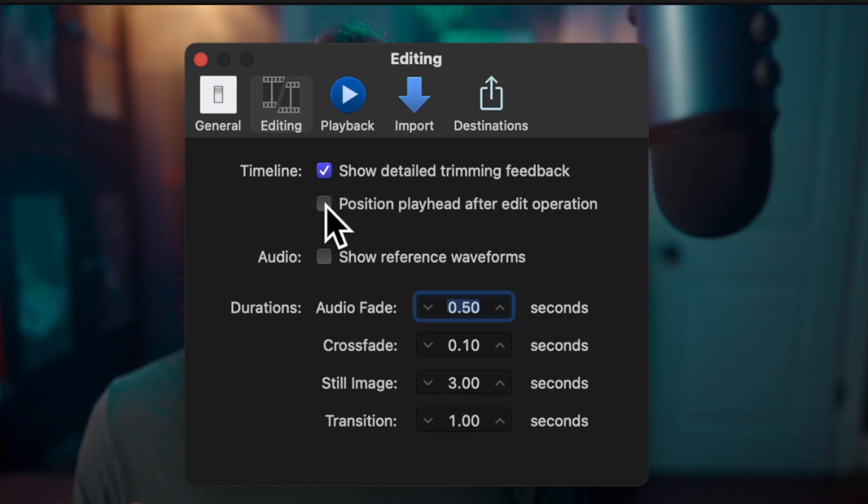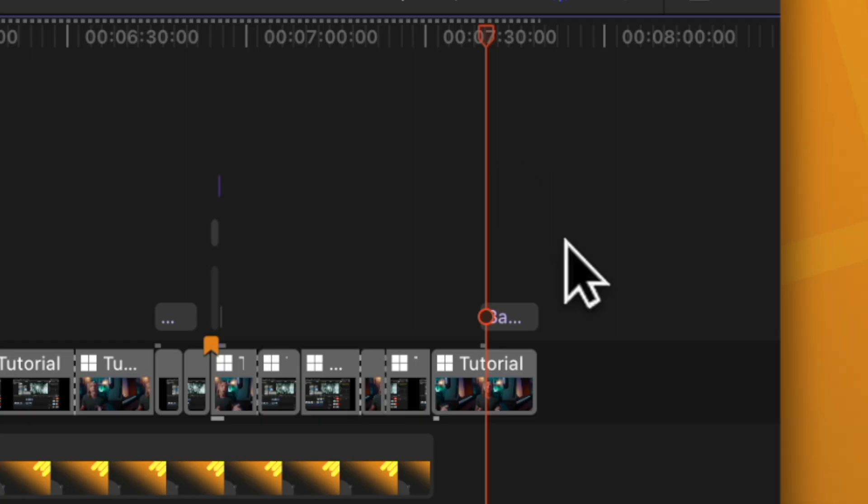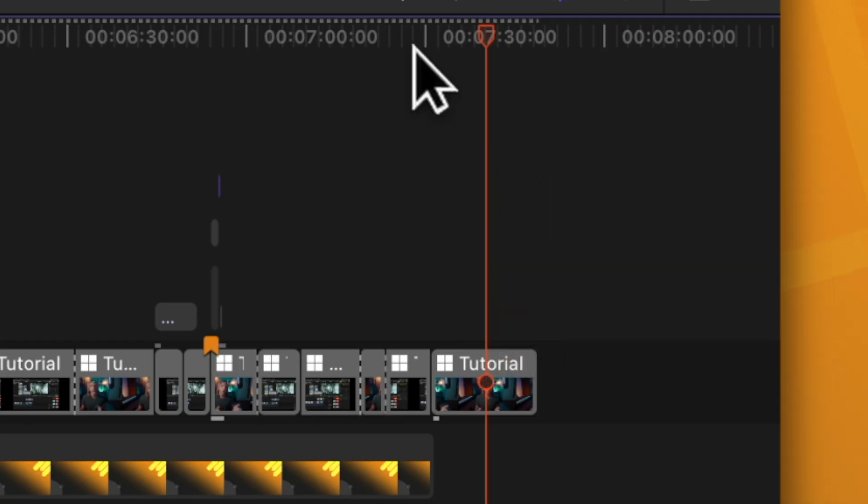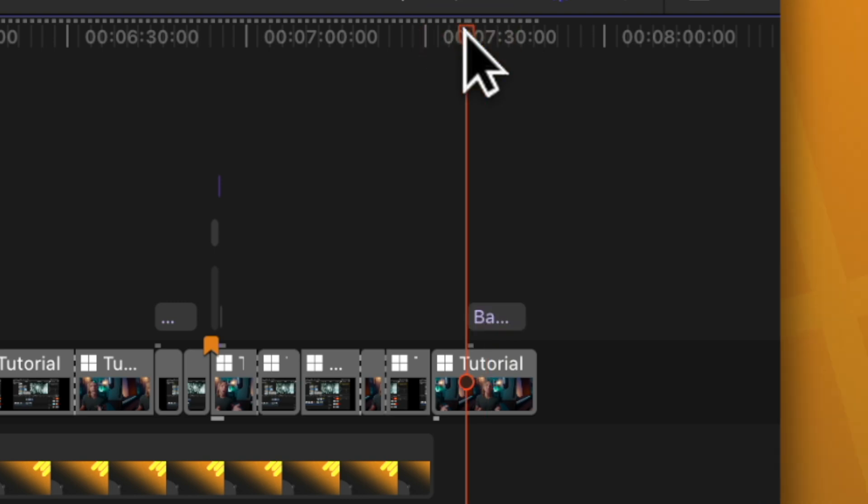However, if we disable 'position playhead after edit operation' and I make that same action, Ctrl+T, you'll notice that the playhead stays at the beginning of the edit operation, making it so that I can very quickly preview what I've just done to the timeline.